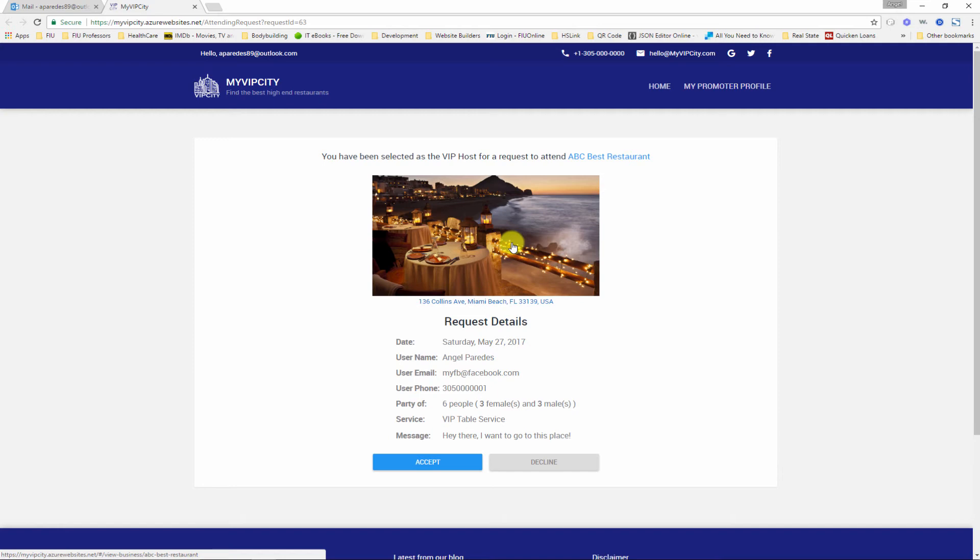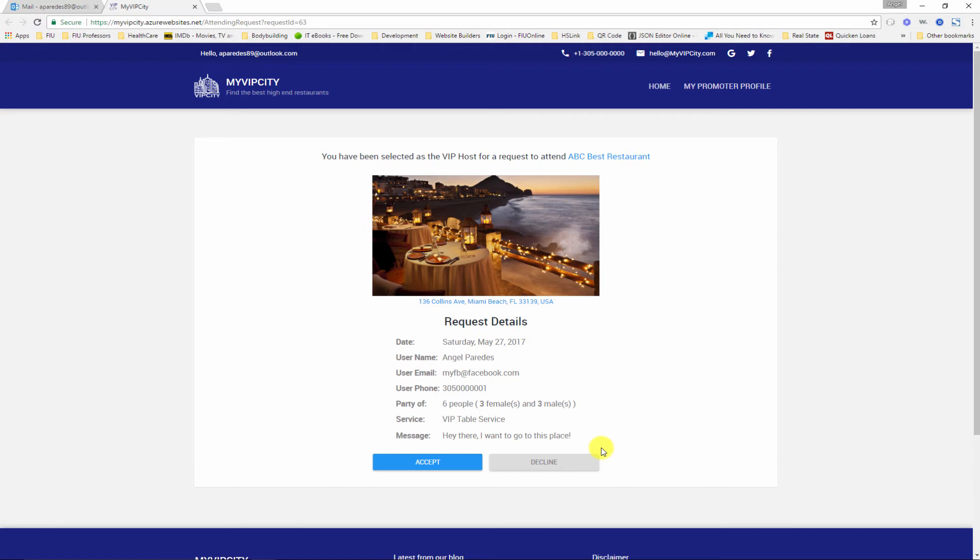Then I will be taken to My VIP City one more time showing the picture of the restaurant with all the details of the request, and here again I can click accept or decline. If I click decline, then an email will be sent to an administrator and the administrator will be responsible for assigning another VIP host for that request, or if there are no VIP hosts available, then the administrator can actually decline the request.